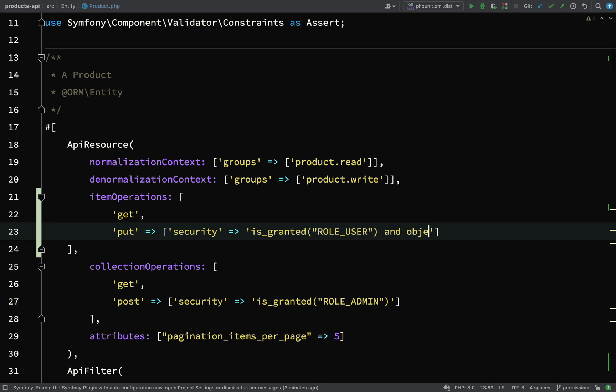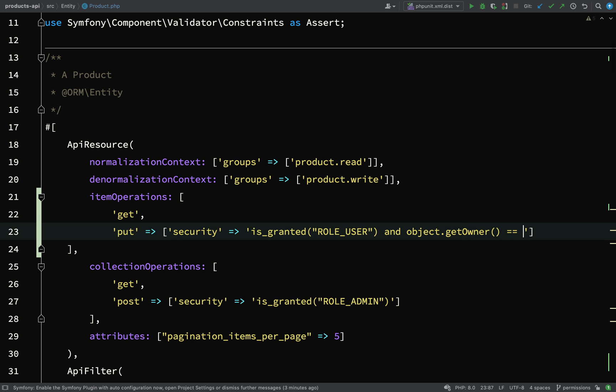The way we do it is like this - we have access to a special token thing here called object and that refers to the actual object that you're performing the operations on, which in our case will be product item number six. Then it will be get owner equals, and we have access to something else, another special item and that is user. This time that means the authenticated user.